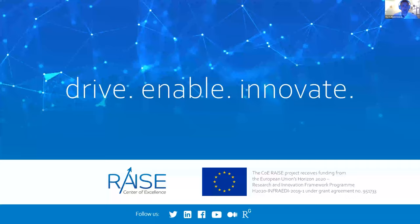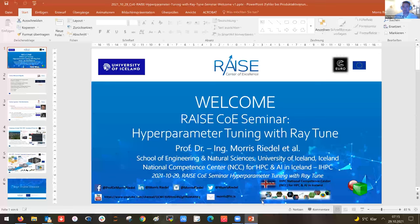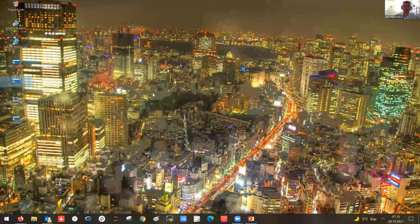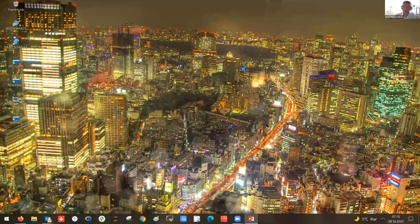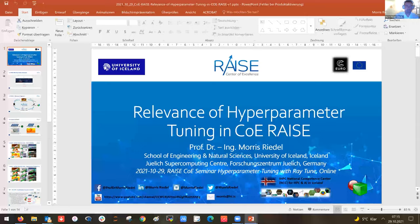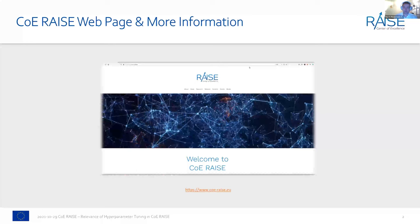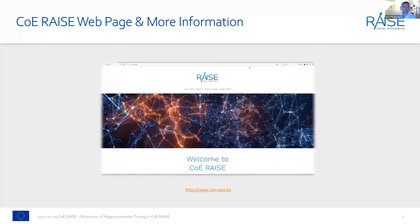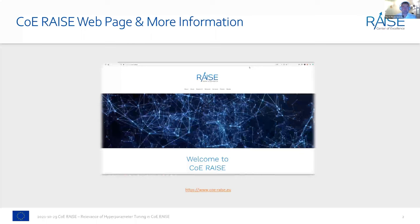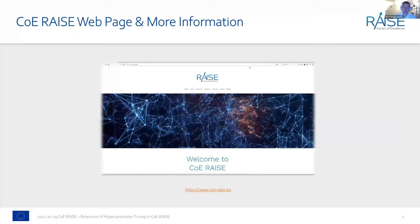With that, I welcome everyone for the RACE seminar, and will briefly explain the relevance of hyperparameter tuning. If you want to know more about COE RACE and its use cases and AI methods, I encourage you to visit our website — you'll find lots of information. The idea of the Center of Excellence is to strive towards exascale computing in a way that combines simulation sciences with AI technologies where possible.